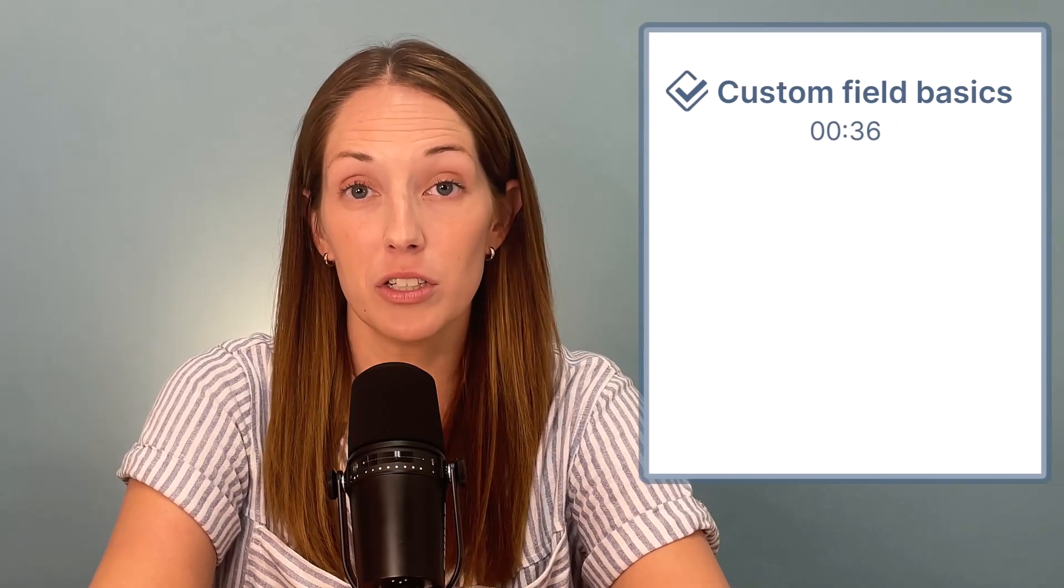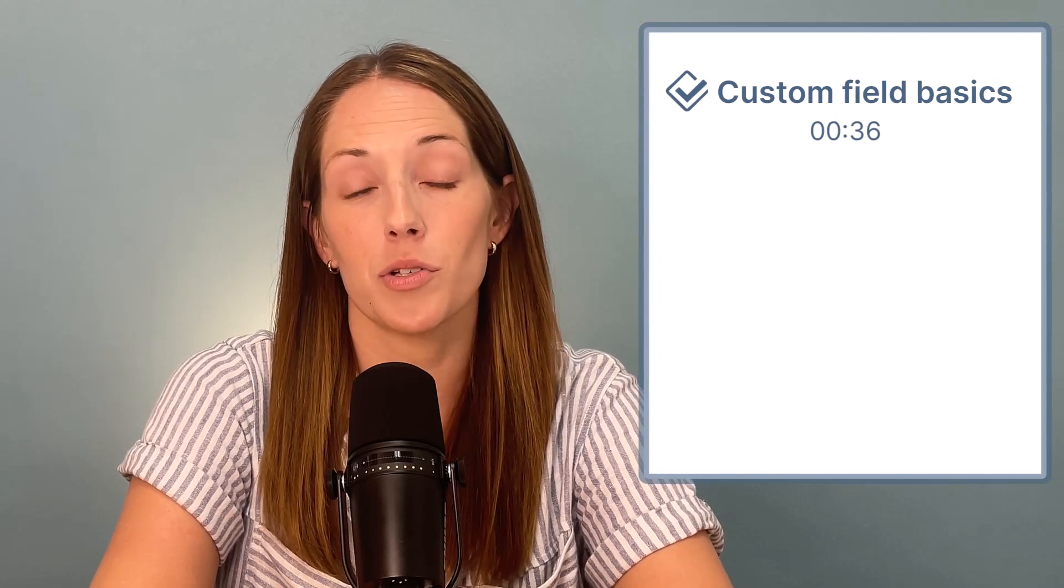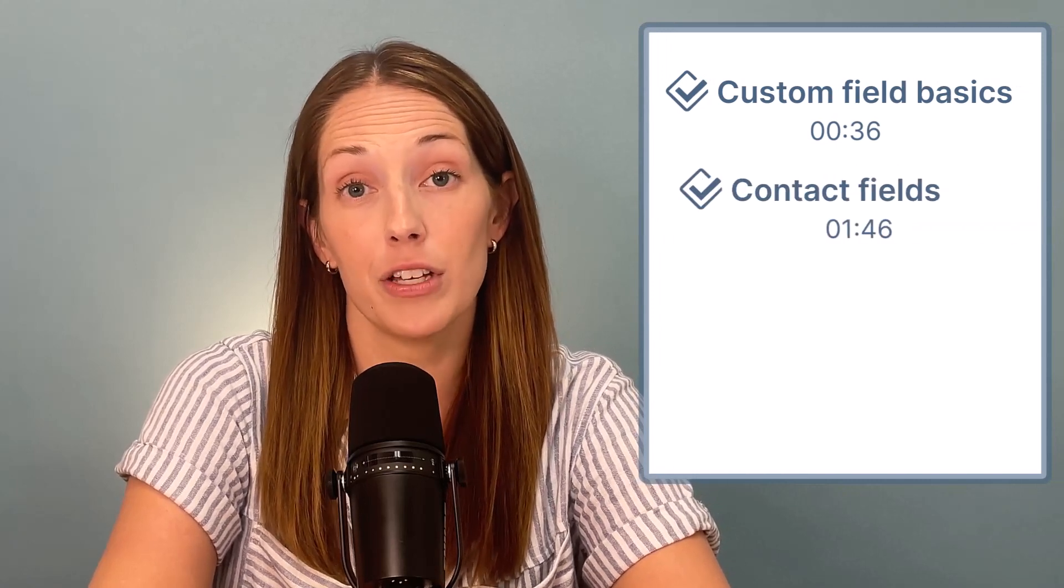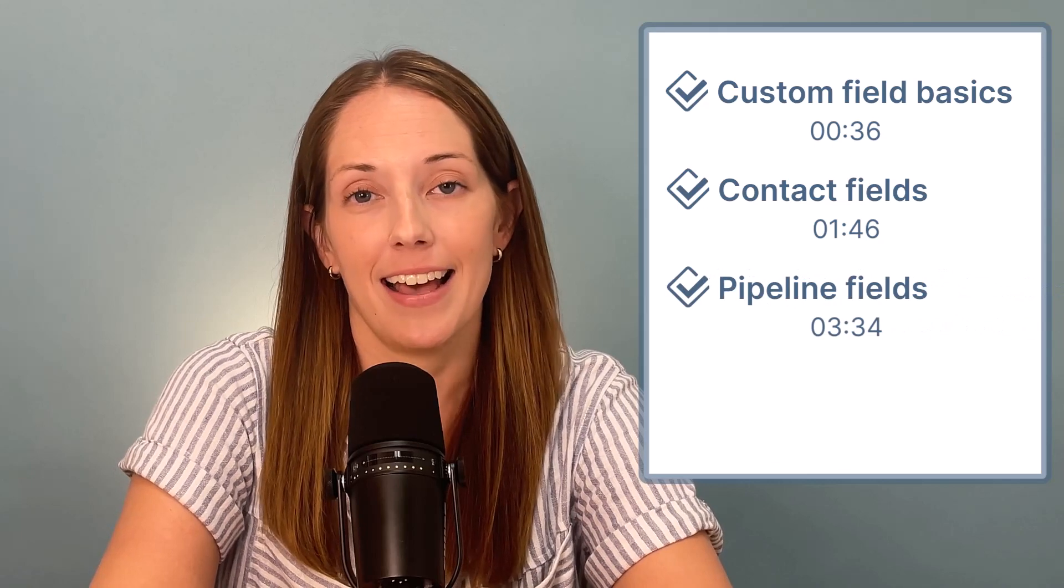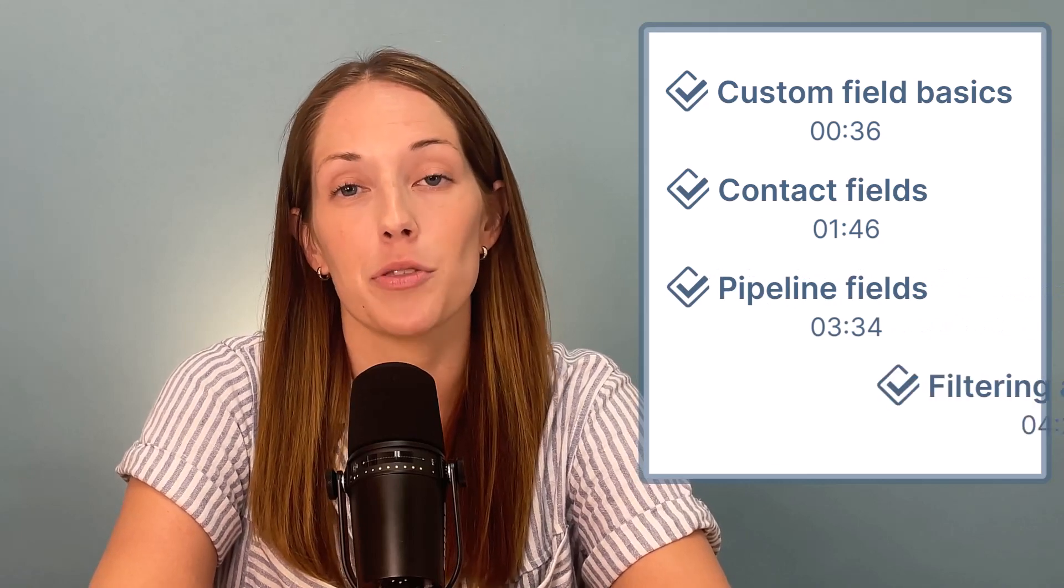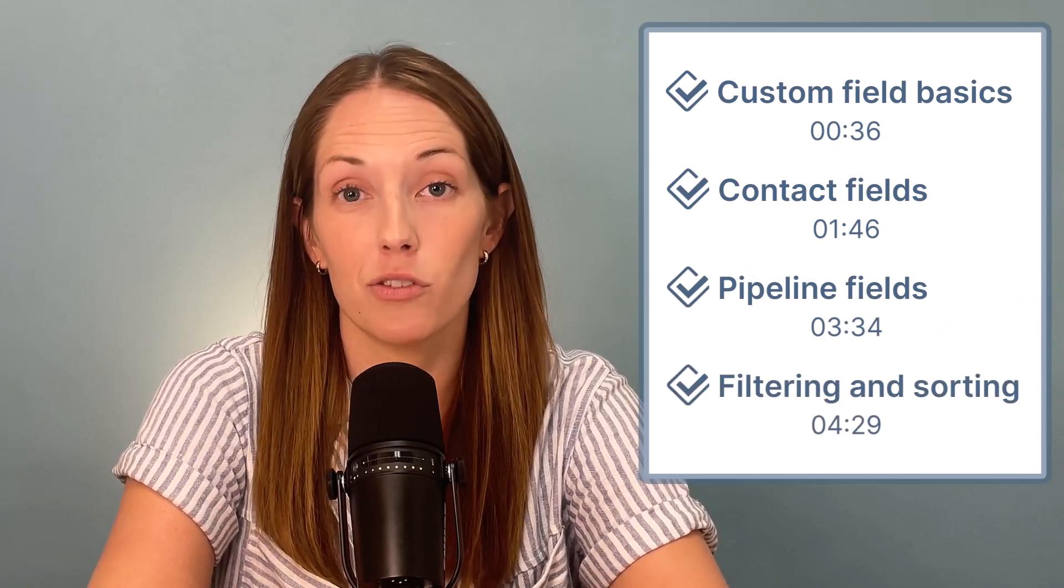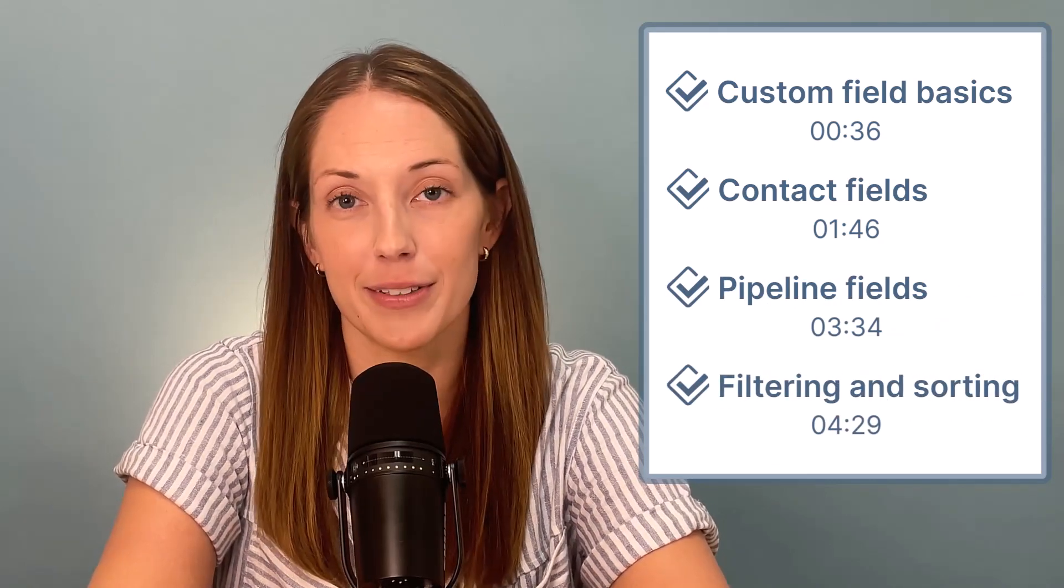In this video we'll talk about the basics of custom fields. We will also talk about adding fields for your contacts and companies. We'll chat through pipeline custom fields and finally we'll talk through filtering and sorting by any field.